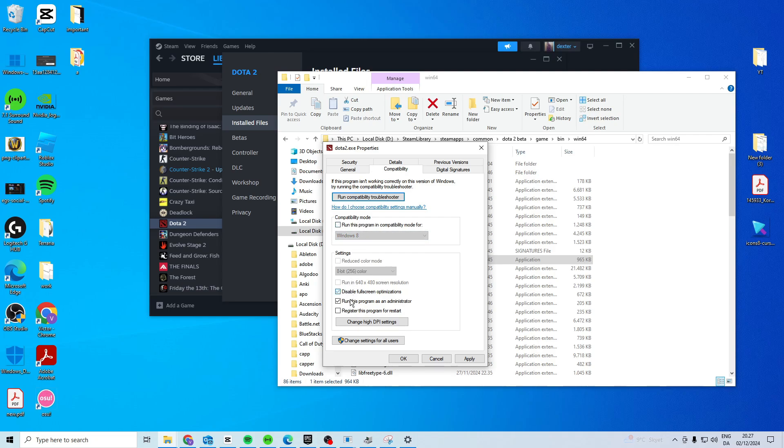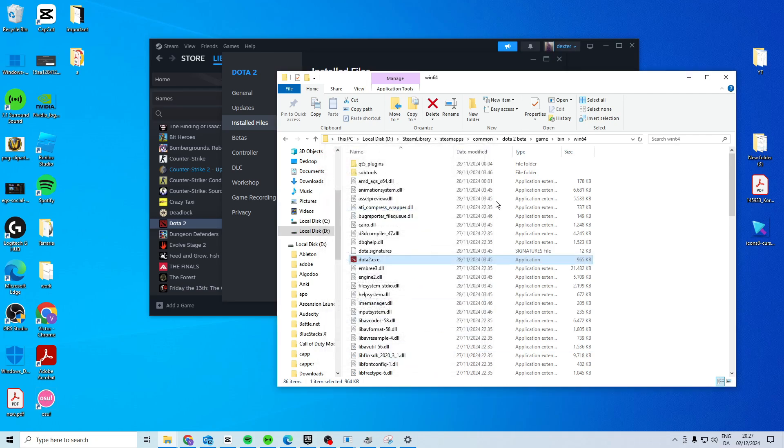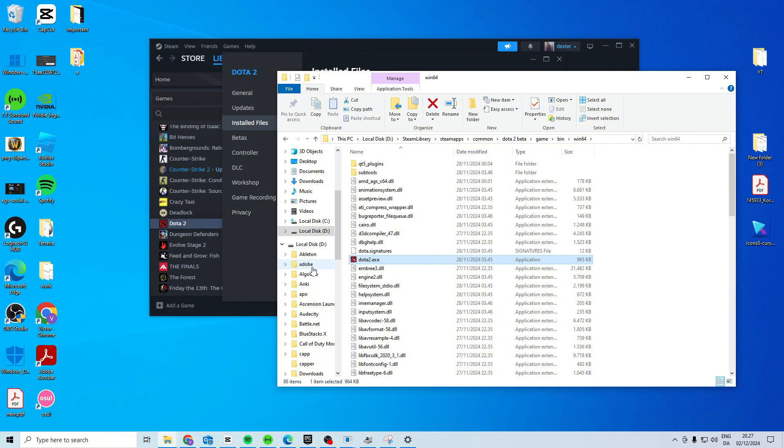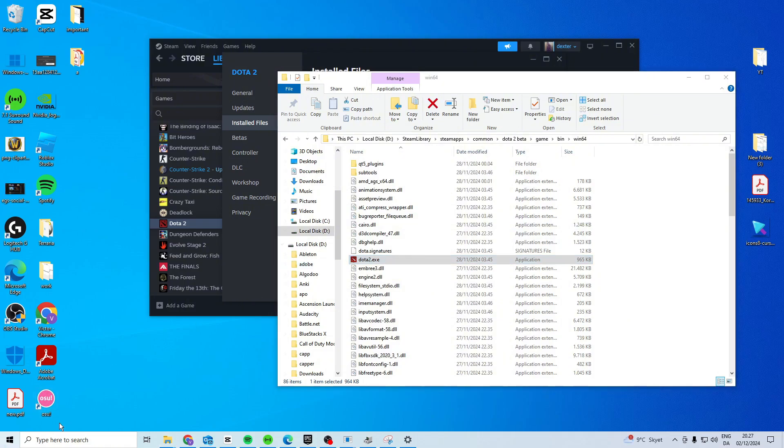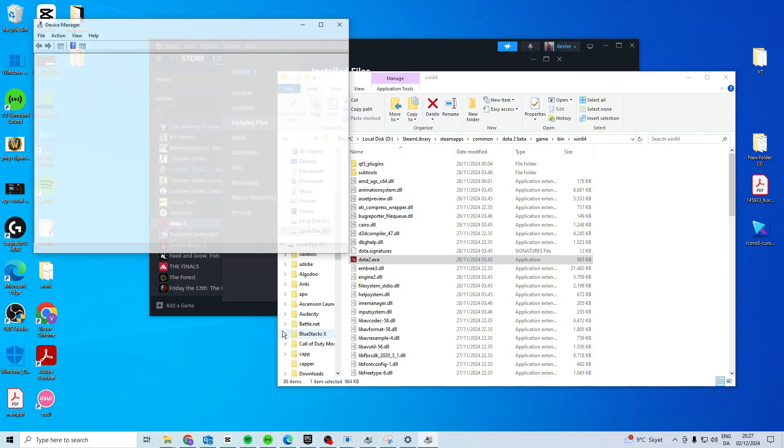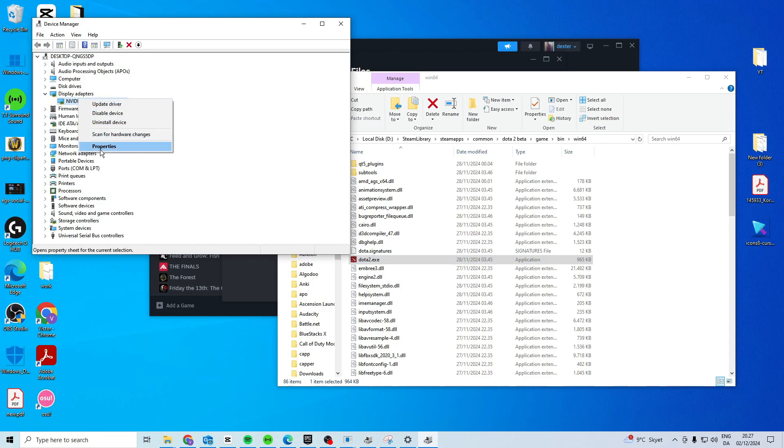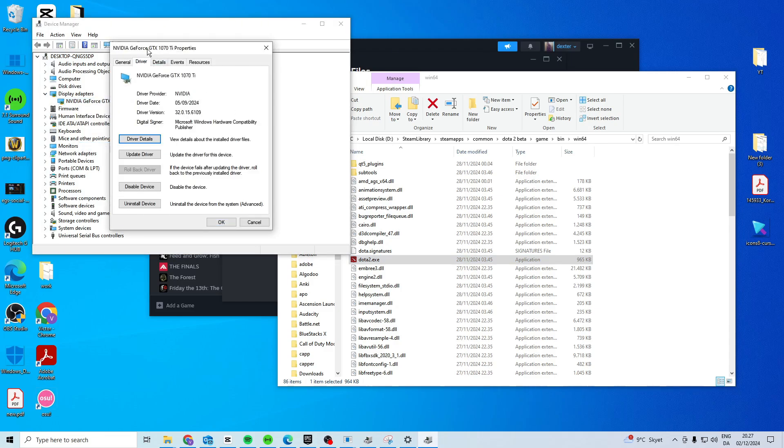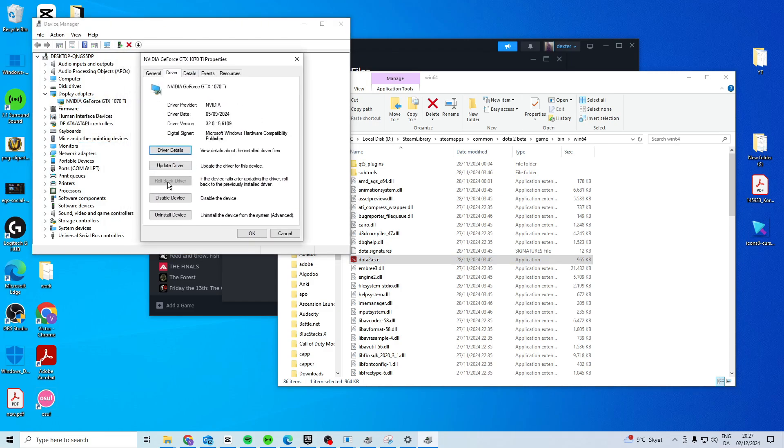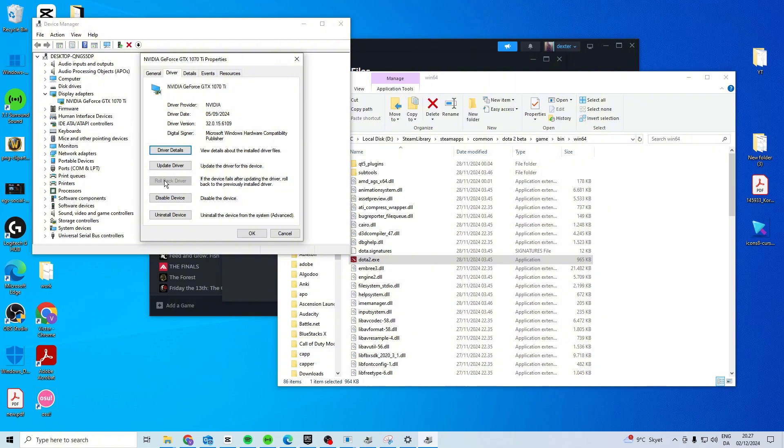Now, if these still don't work, just take them off and then we'd want to try and roll back our driver. So, search for device manager. Come in here and find display adapters. Right click, properties, driver. See if you can roll back the driver right here.